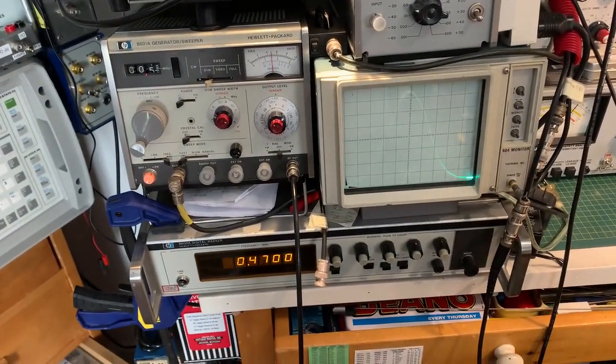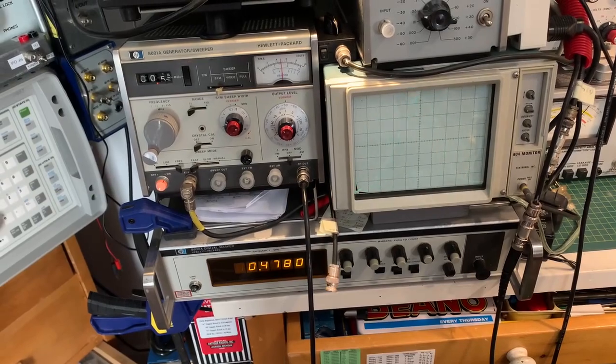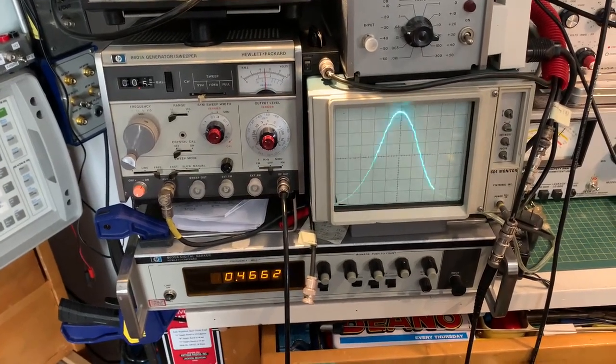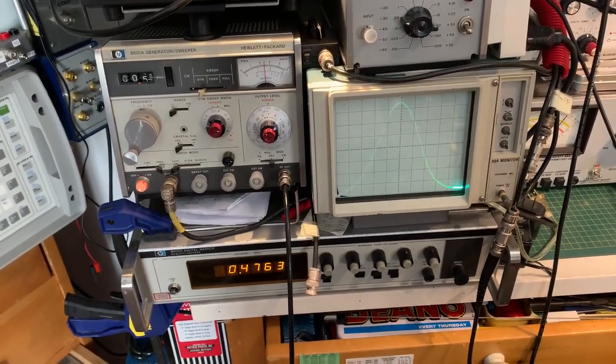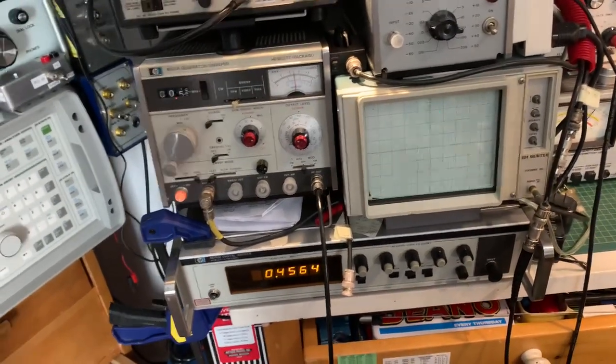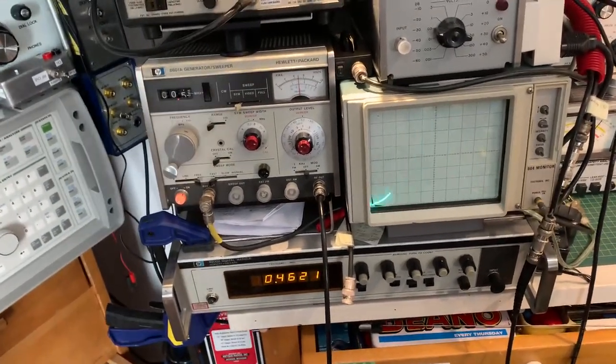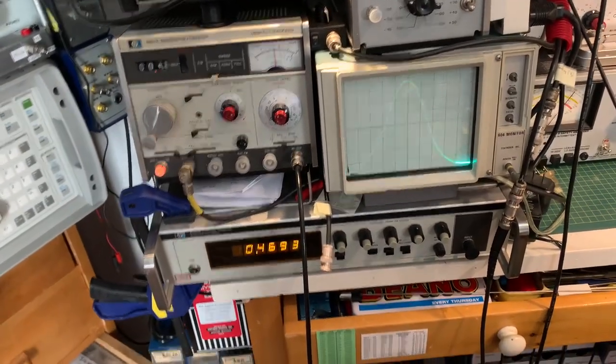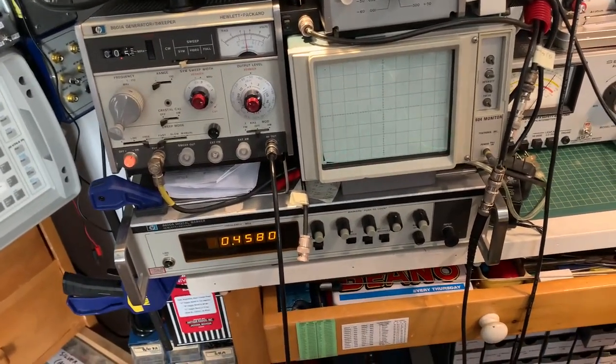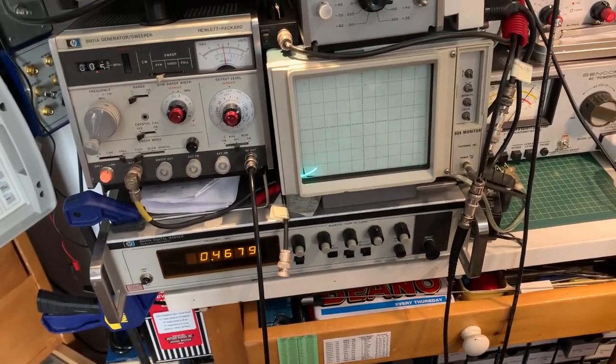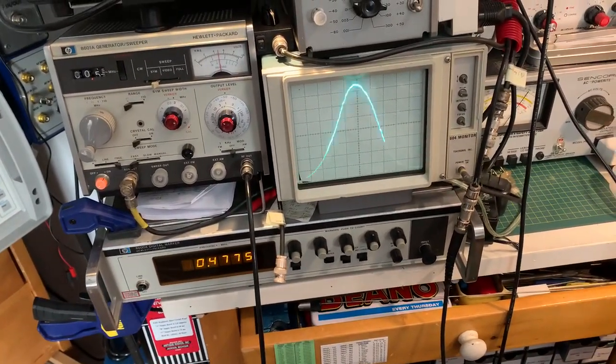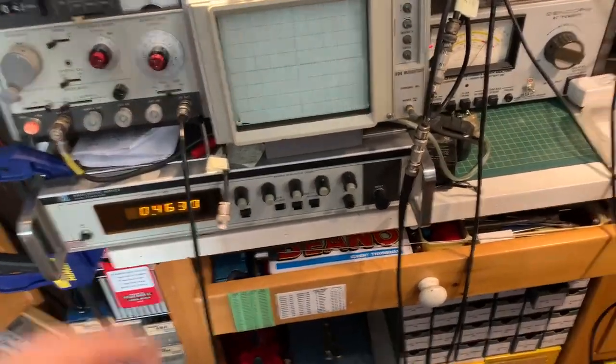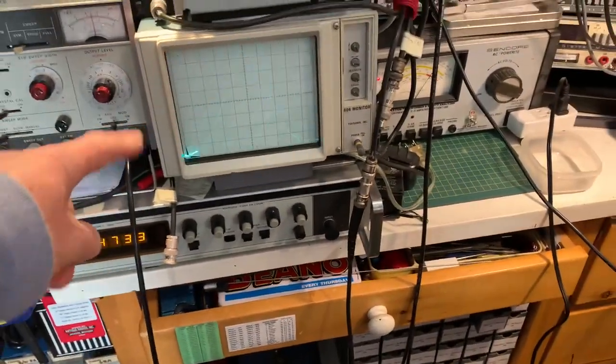This is an HP8601A sweeper with an 8600A digital marker generator and frequency counter, and a TEC 604 monitor.